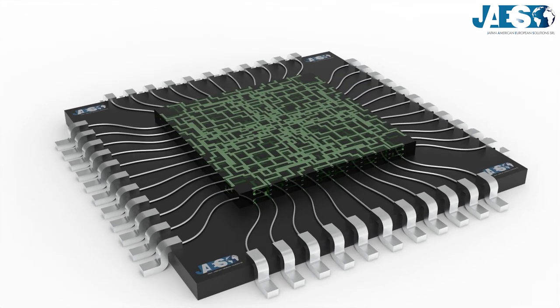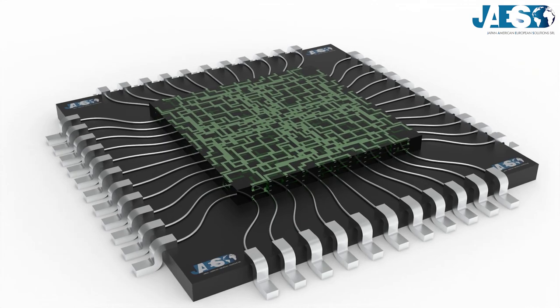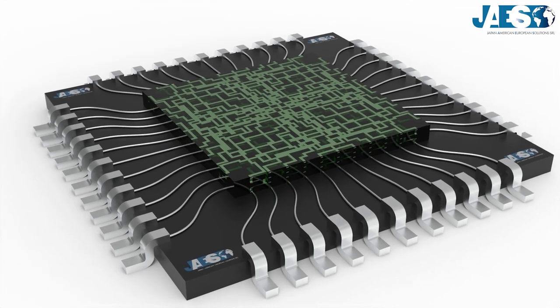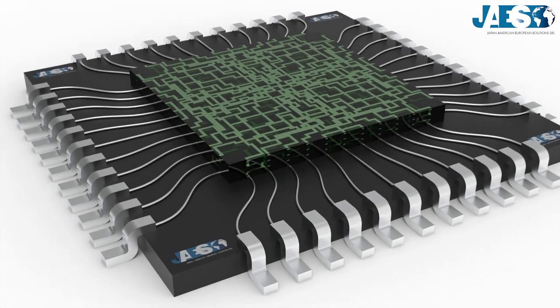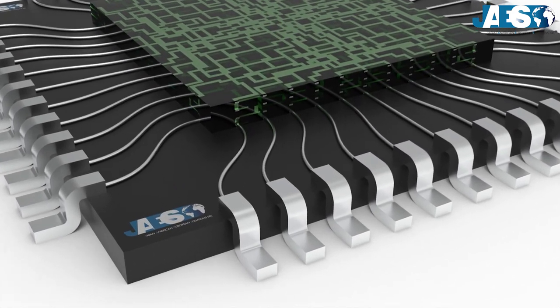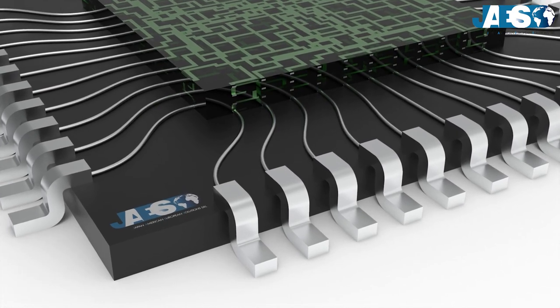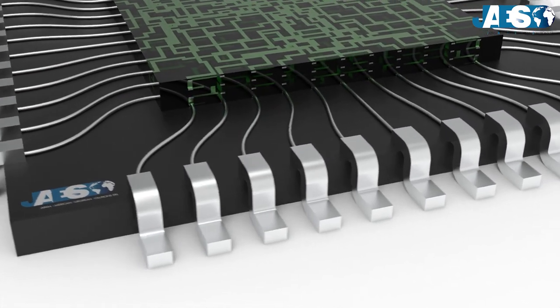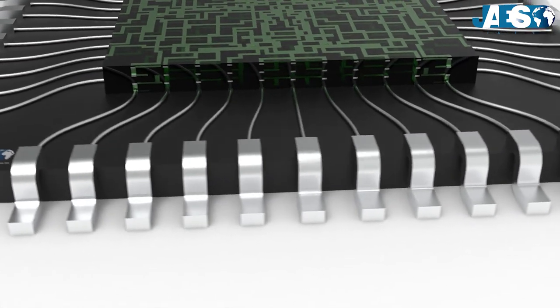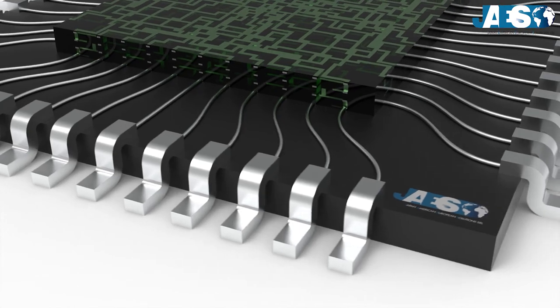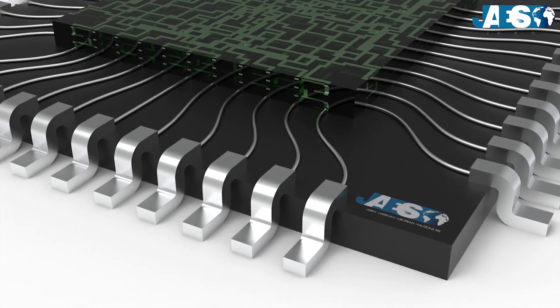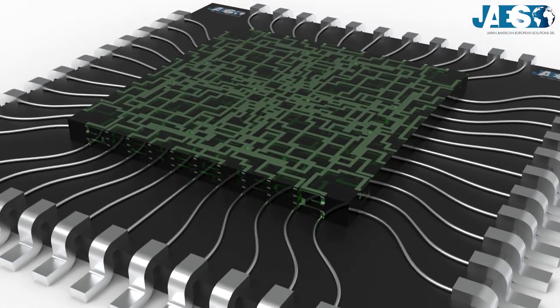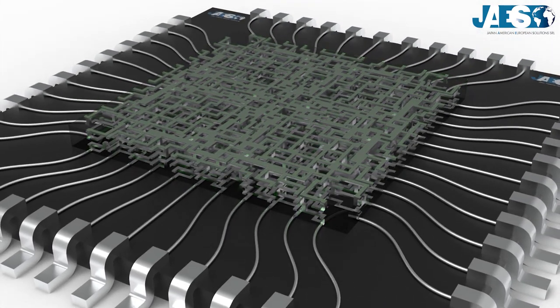These pins connect the integrated circuit to the printed circuit board through the so-called wire bonding technique. Some wires, made of gold, aluminum, or brass, whose diameter only extends to microns, connect the pins to the DIE.